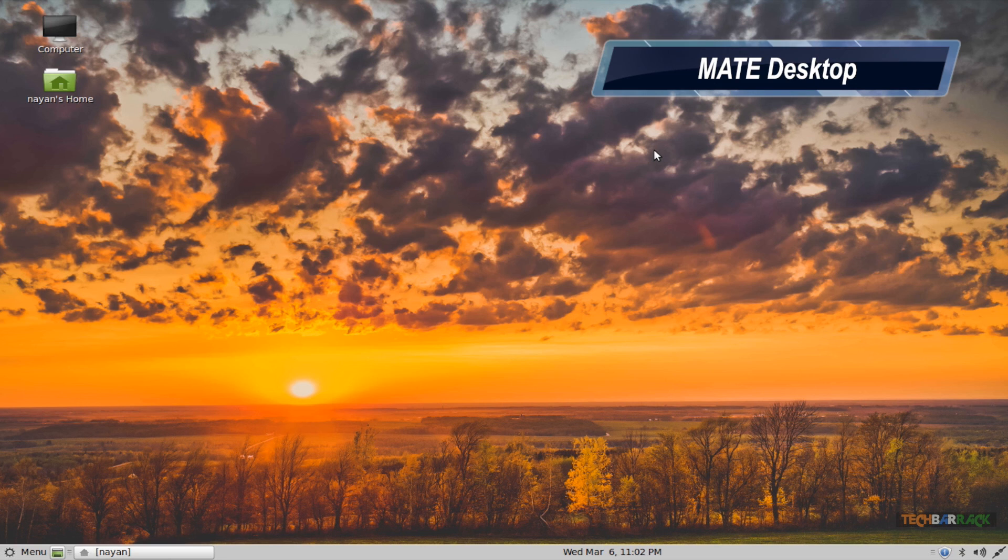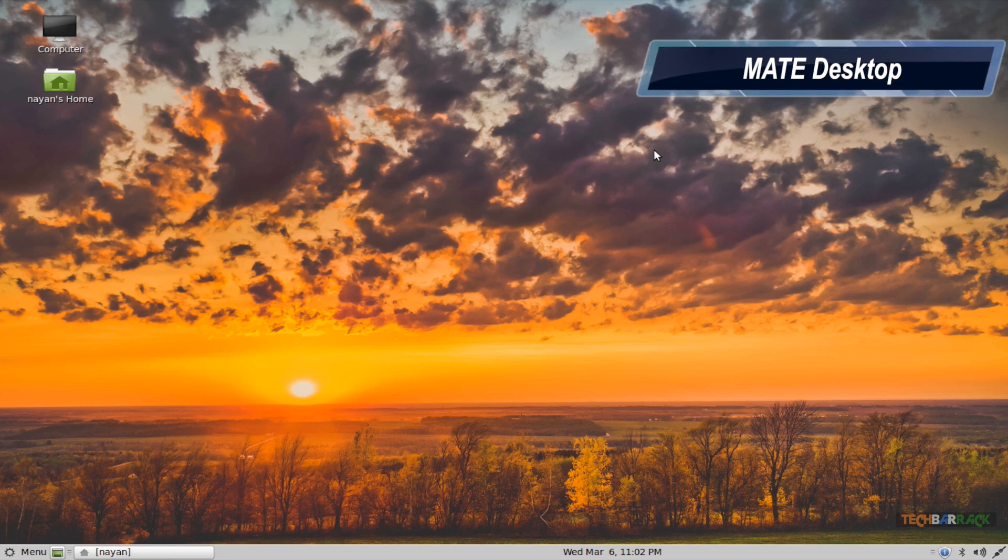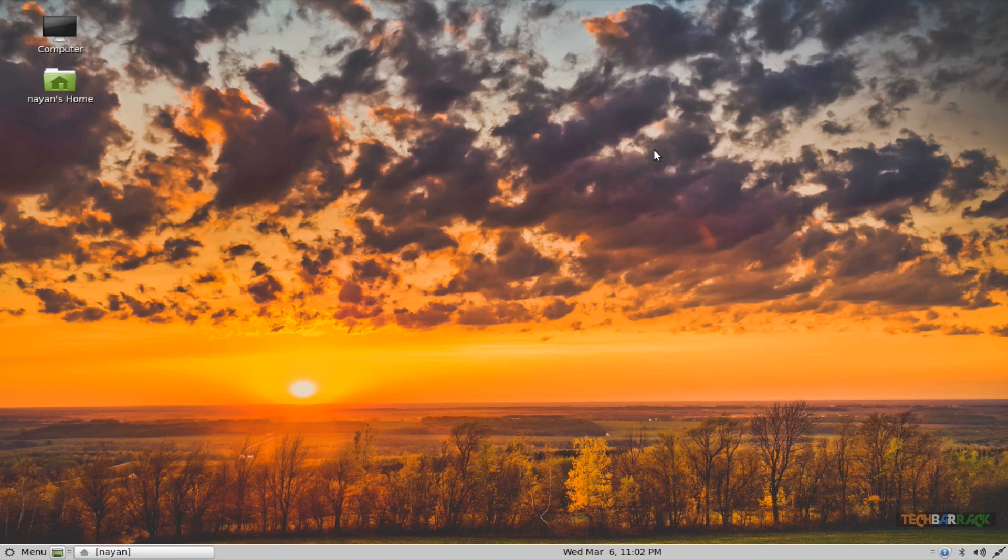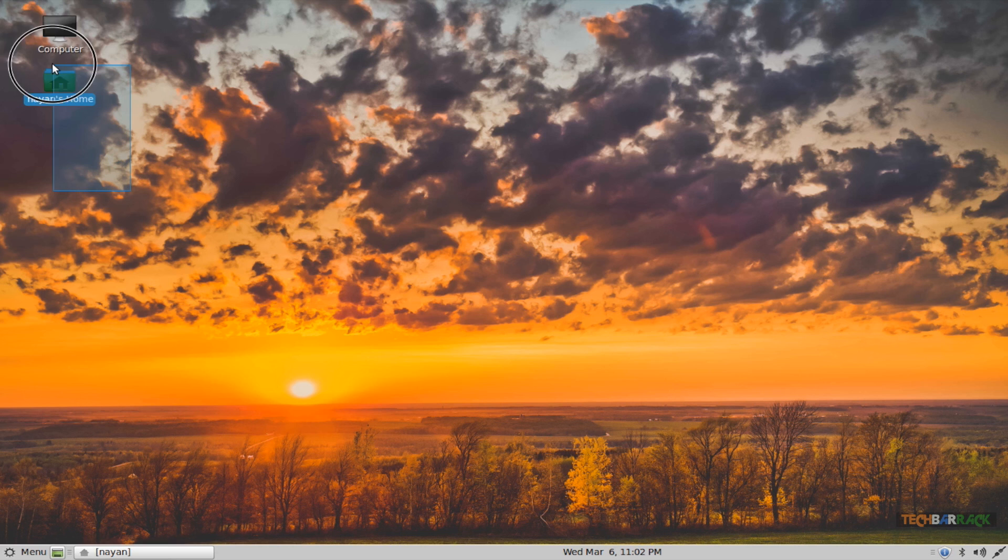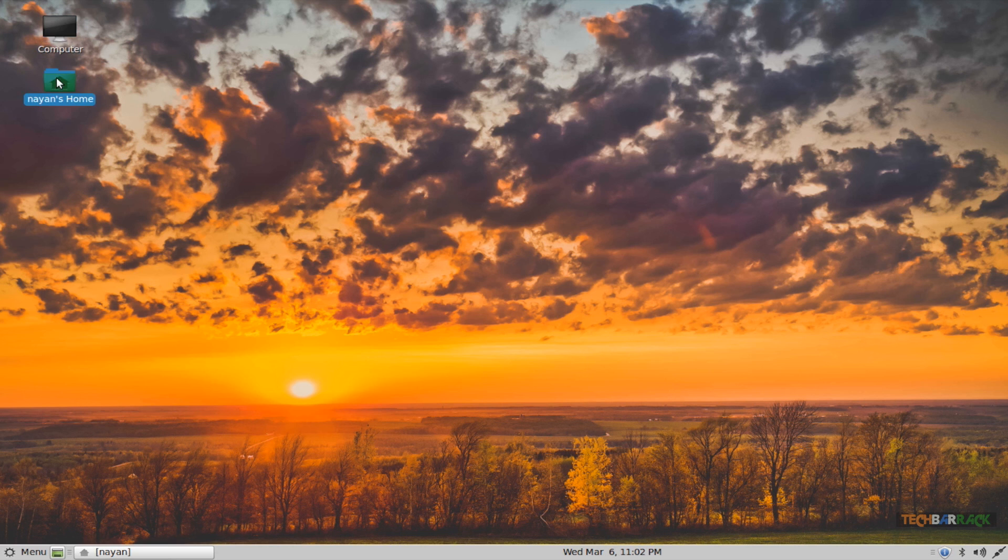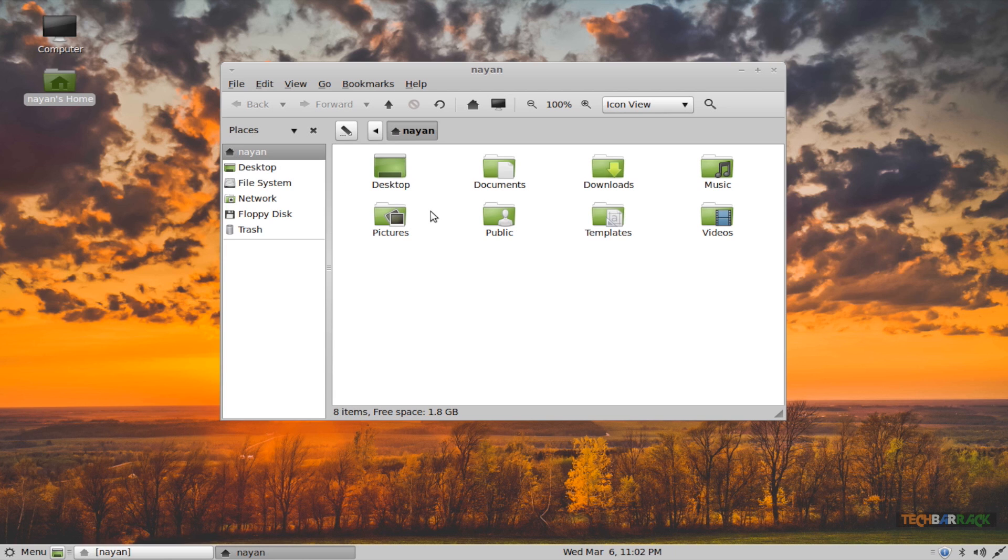The MATE desktop provides us with a simple graphical user interface with the home folder and the my computer on our desktop. The home folder provides us with our documents, videos, music, pictures, and so on. So in short, it's like the my documents of my Linux Mint.